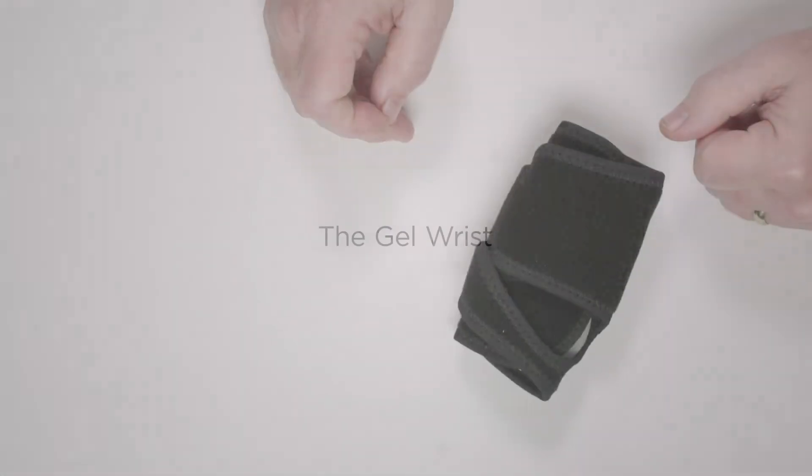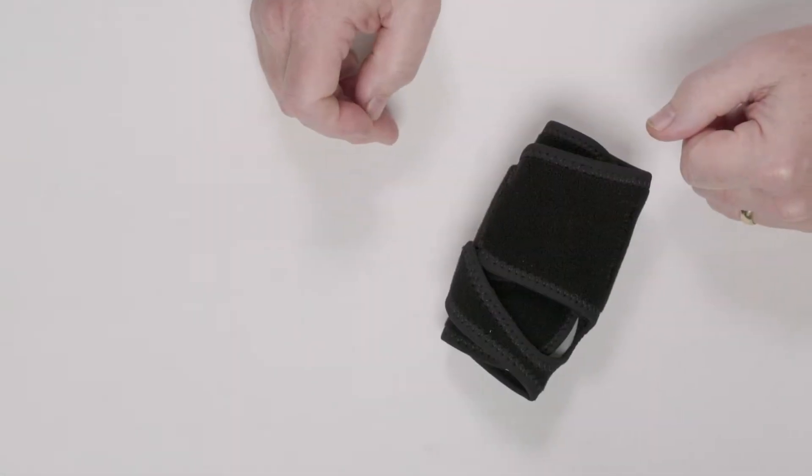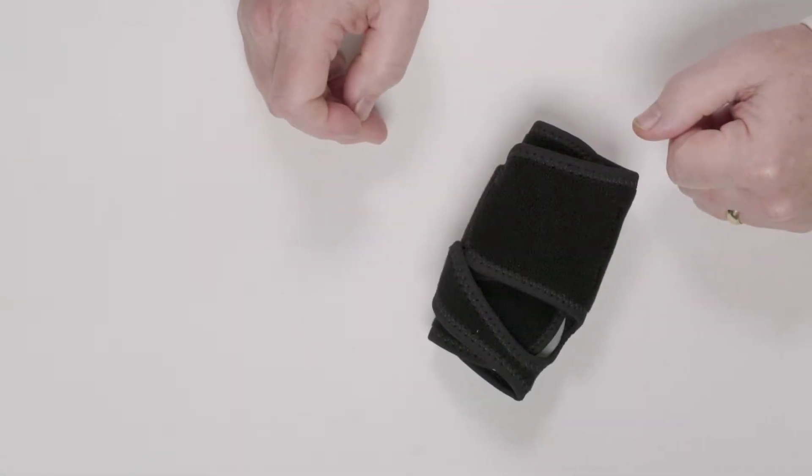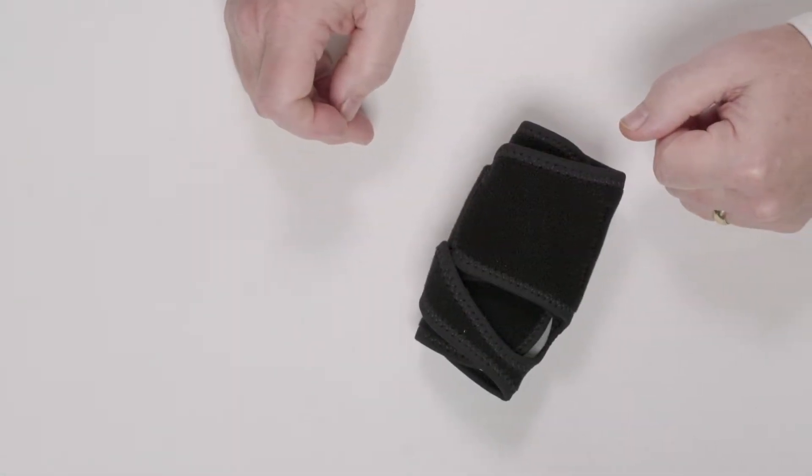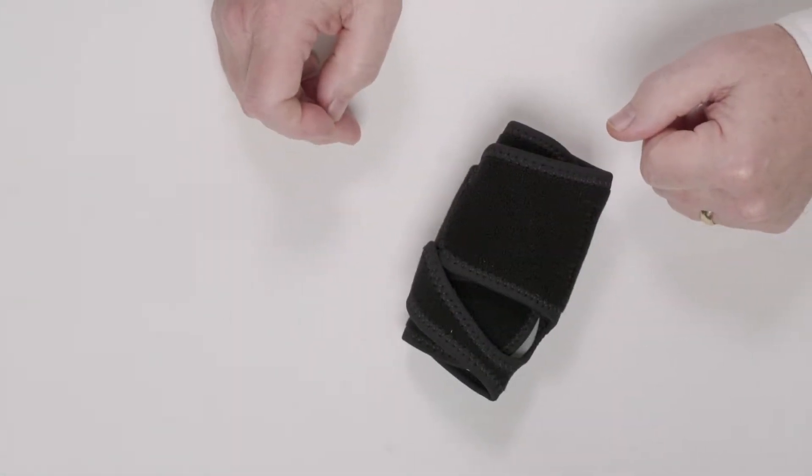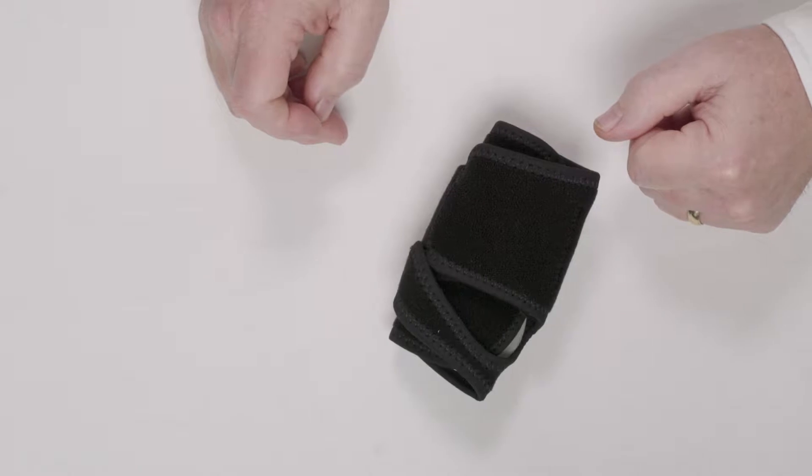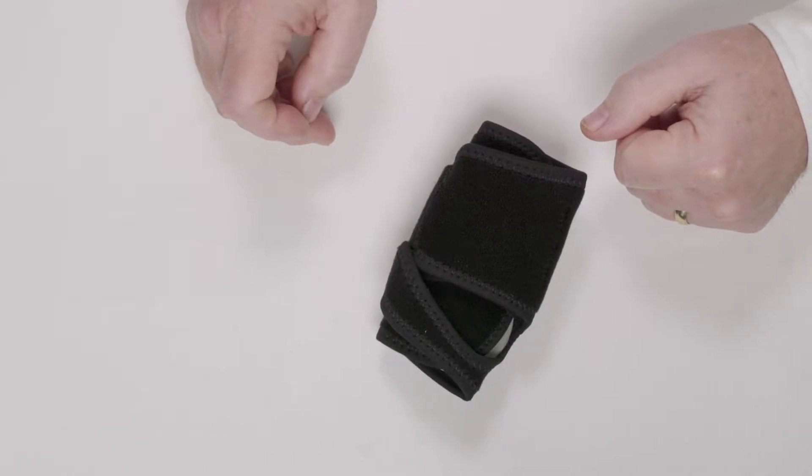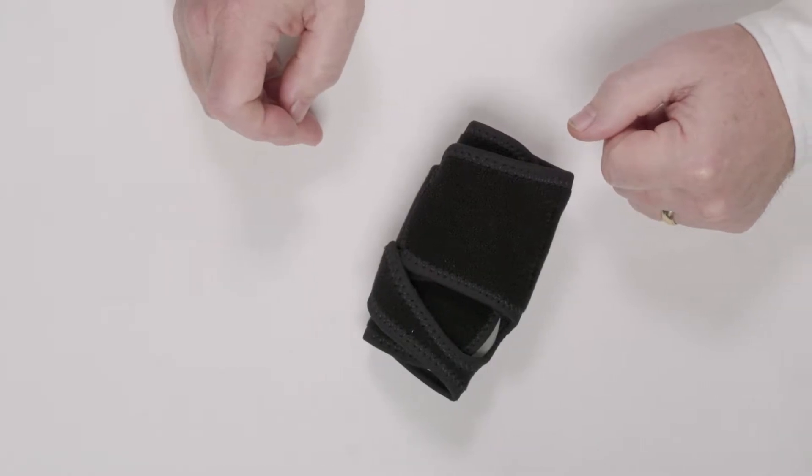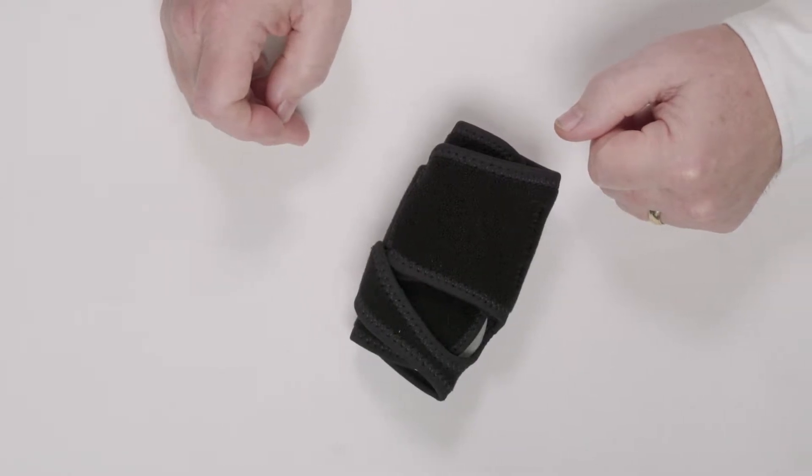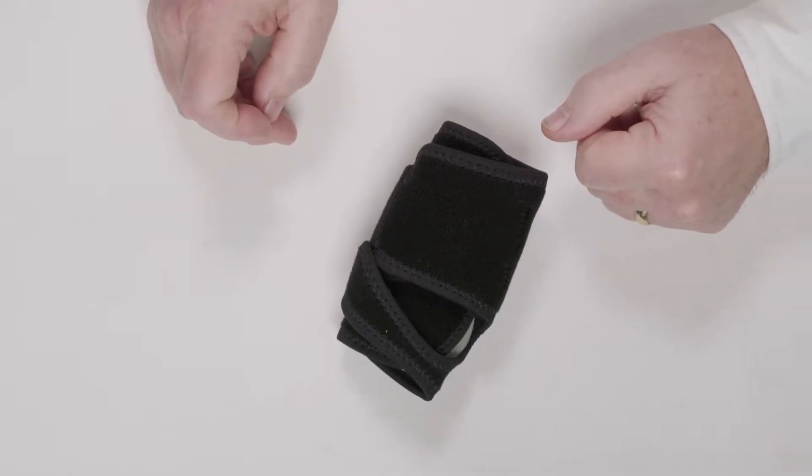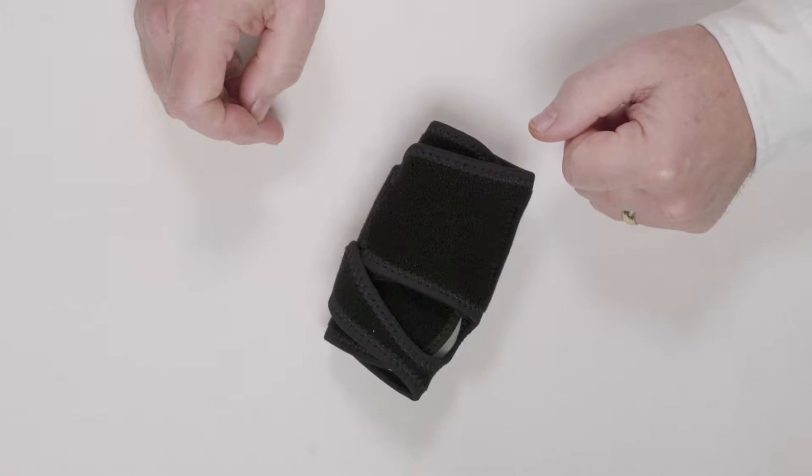Are you currently using any gels to provide cushioning and scar maturation? We were asked by a very large East Coast hand practice to develop a gel wrist brace that was universally sized for inventory control and would fit the bulk of their patients. We set out to do just that.